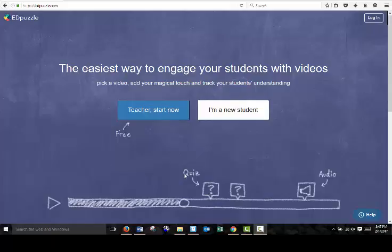To sign up as a new student, you're going to click on the Edpuzzle link. This is the home page. And you're going to click on I'm a new student.